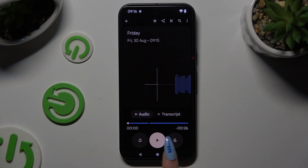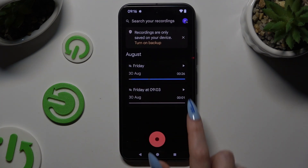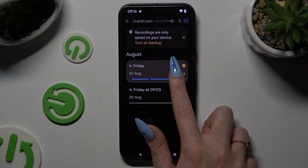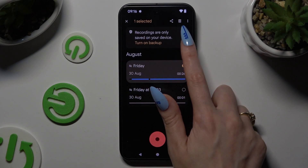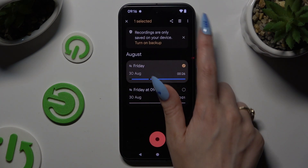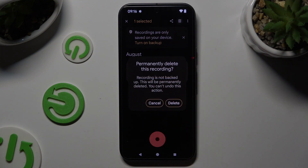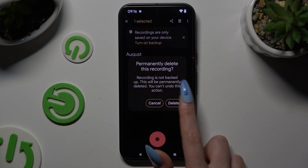And to get rid of it, you can simply hold it, click the Delete button — which is the bin icon at the top — and confirm your choice in the popup.